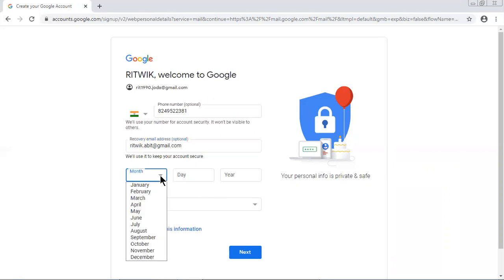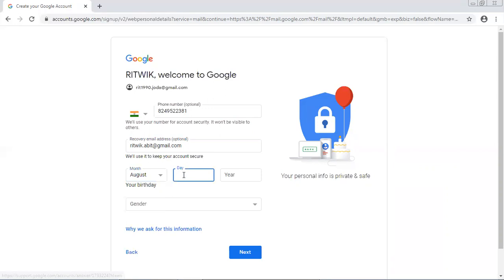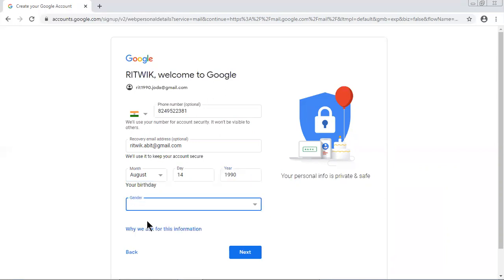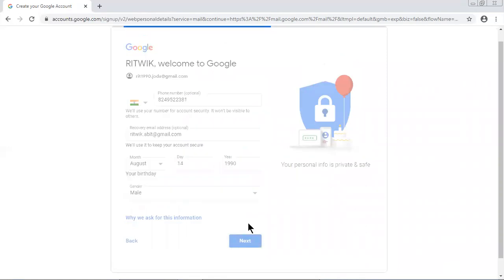Month is August, day is 14, year is 1990 - my date of birth. Gender: male. And then let me click on Next button.